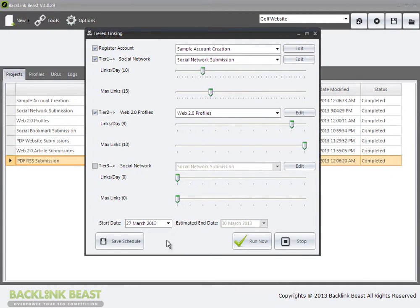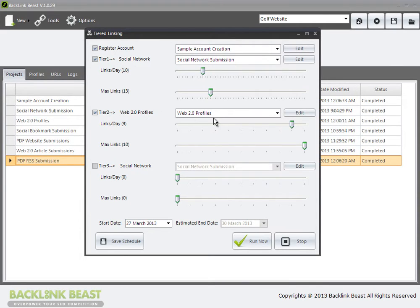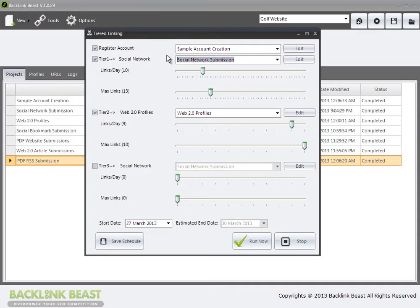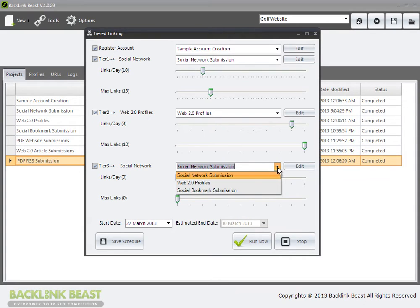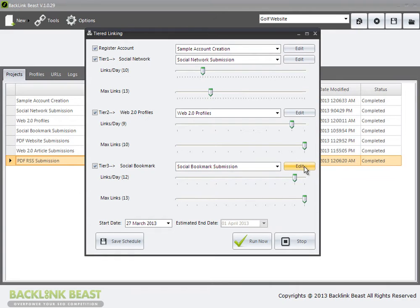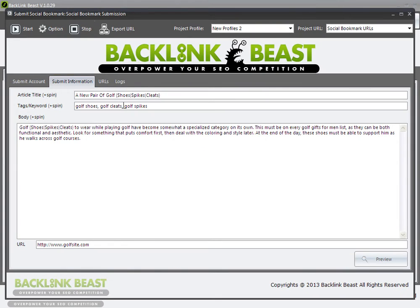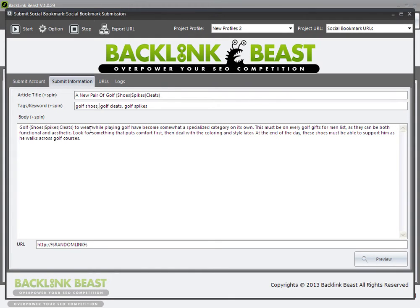So I have my Tier 1 set up. I have my Tier 2 set up. Now if I go ahead now and I hit save schedule, what's going to happen is that it's going to go out and every single day it's going to say build 10 links from my social network submission, a max of 13, and then save those links. And then in my Web 2.0 profiles, build links to the links created in my social network submission. So this goes to my money site. This goes to my social network links. Then if I create another tier, which could be, in this example, social bookmarks, then my social bookmarks would send to my Web 2.0 profiles. So just for the sake of demonstration, I'll pick that. Now my submit information here, again, I'm just going to put random link.